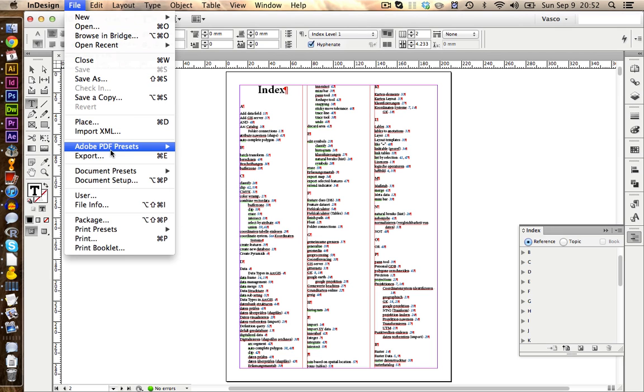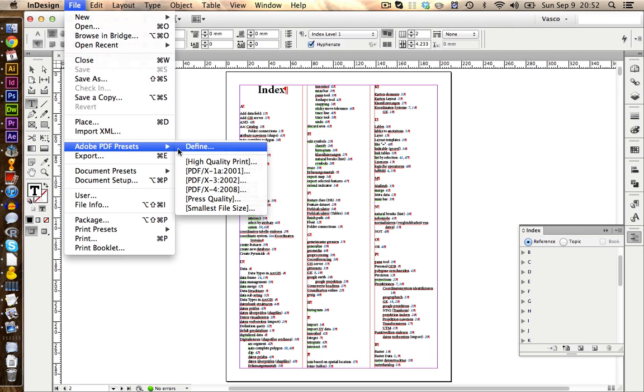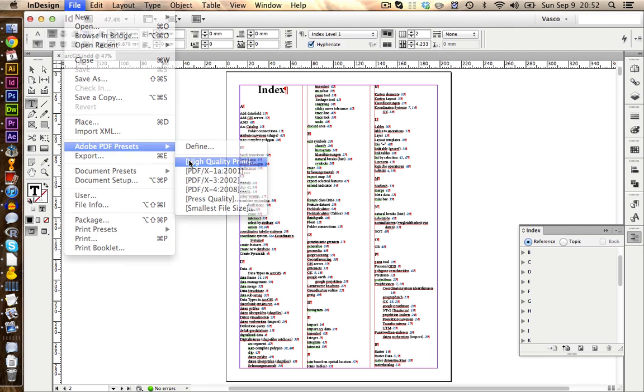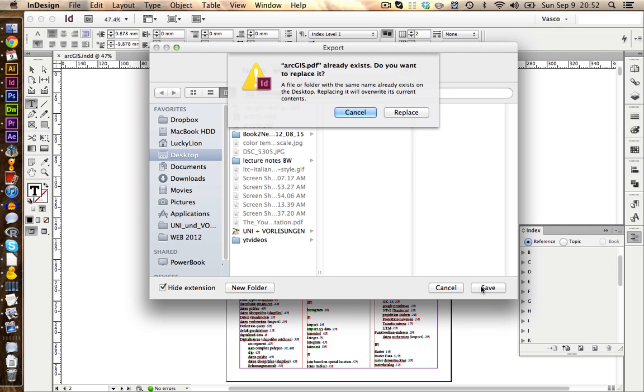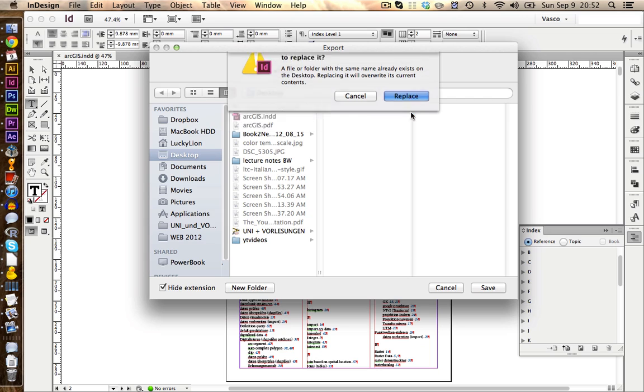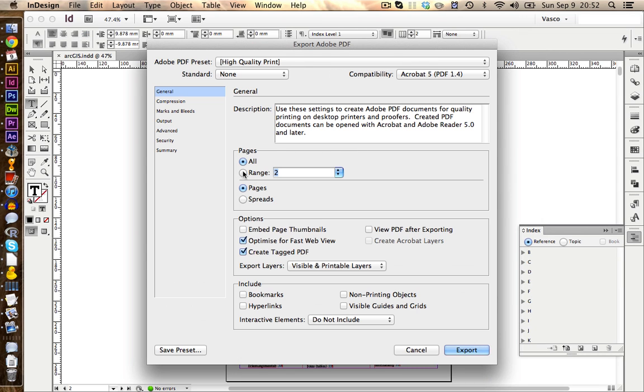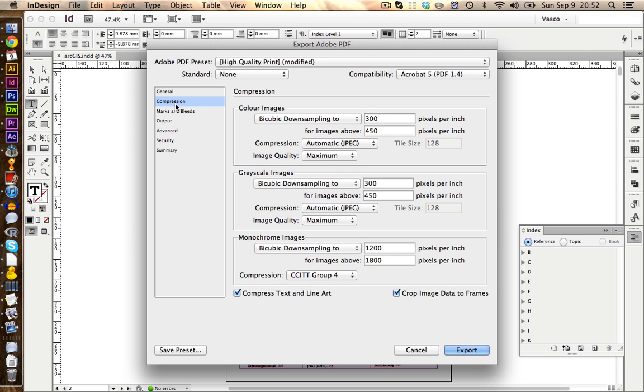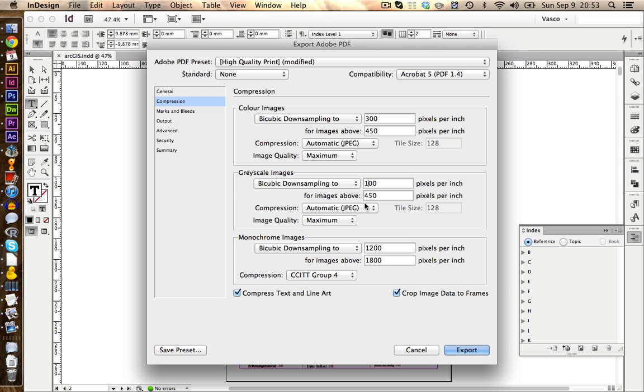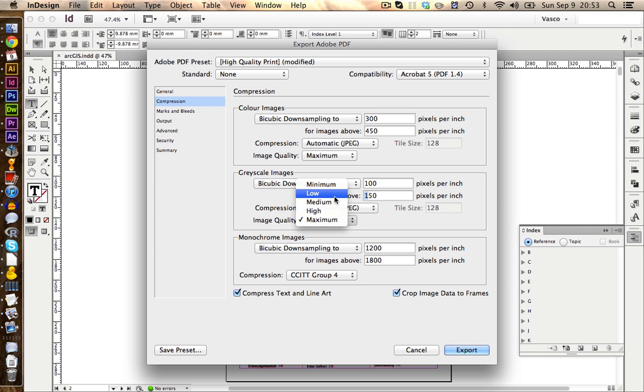Go on file, adobe pdf presets, and we can choose high quality print. We save this one on our desktop. I have this one already saved, so I replace it, and I'm going to export all pages. Also I would like to include bookmarks and hyperlinks, so I can click on my TOC and on my index, and it will bring me right to the spot in my document. To control for the document's size, we need to compress our pages, and in this case we only have grayscale images. We're going to reduce the resolution of the images to something like 100, and I think something above 150 should be reduced in resolution.